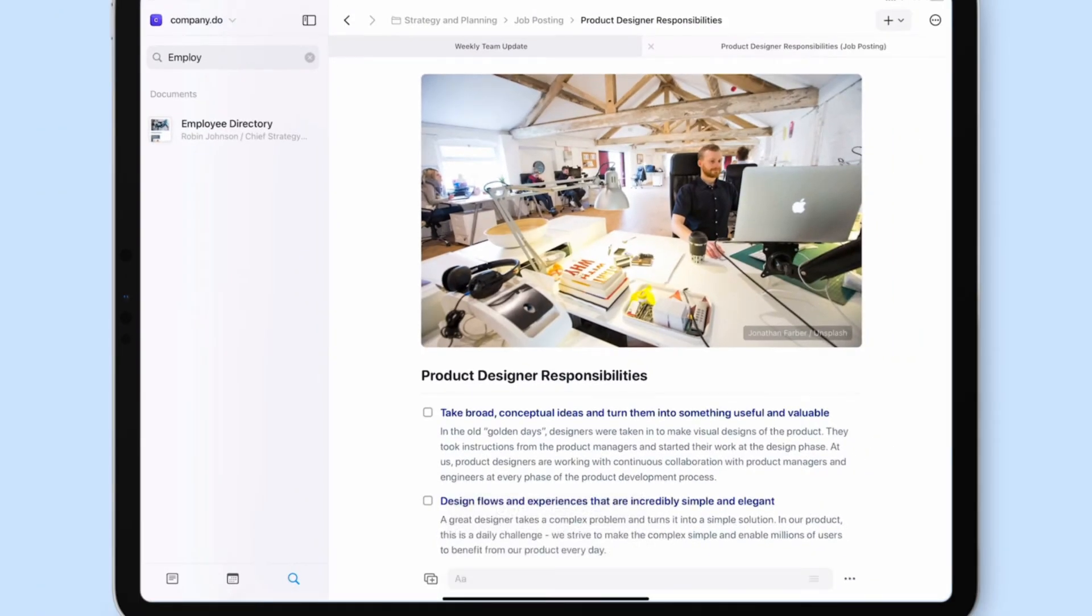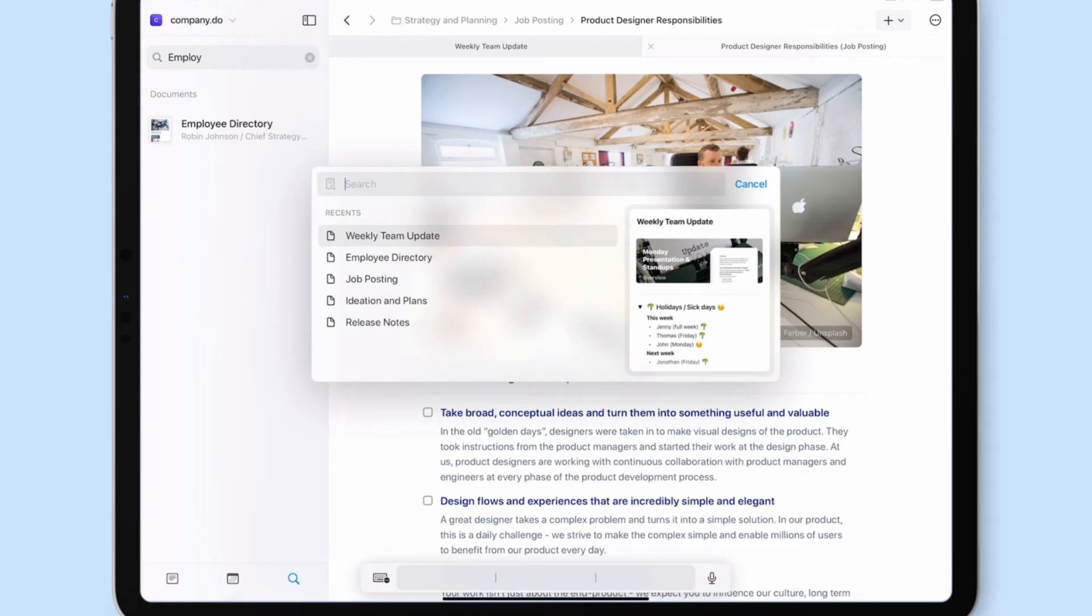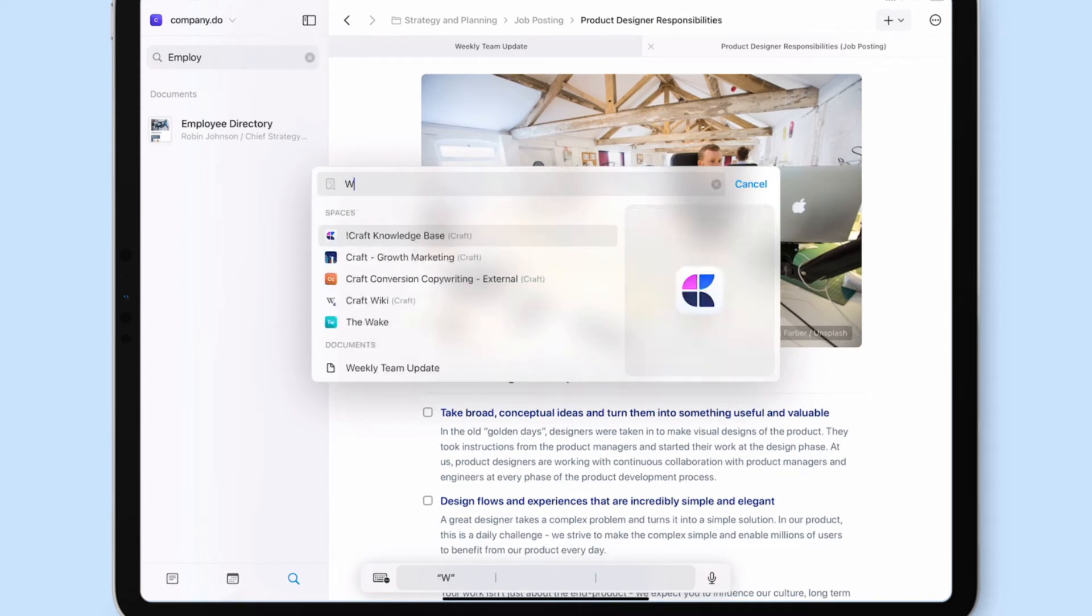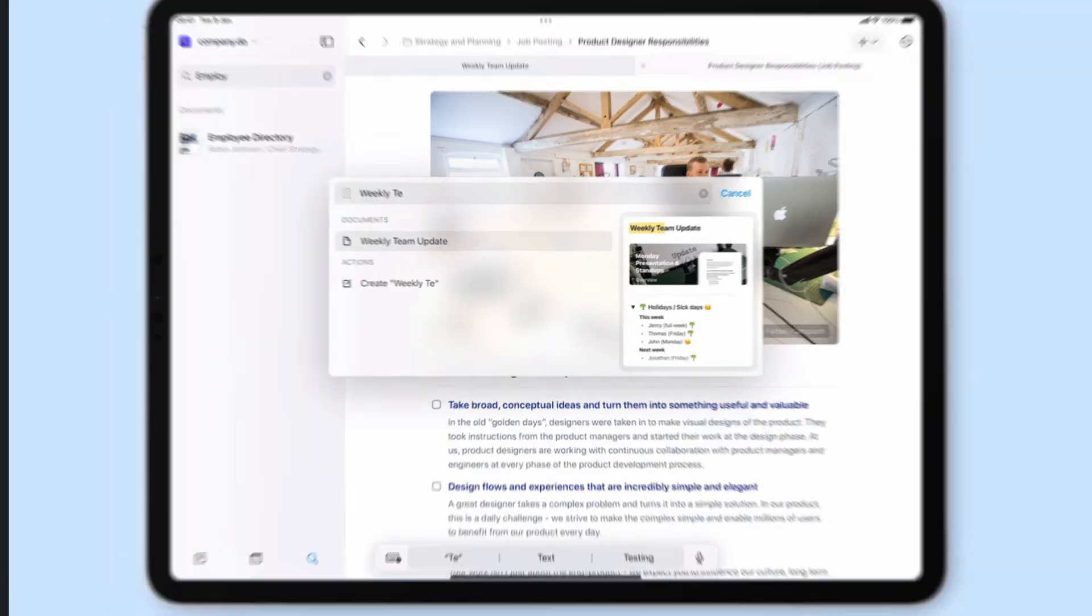If you're using either an iPad or iPhone, swiping down will bring up the search and navigation bar.